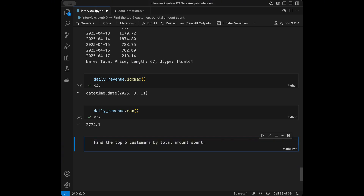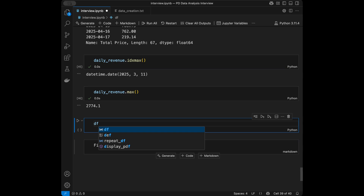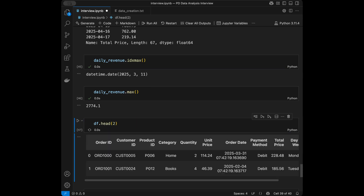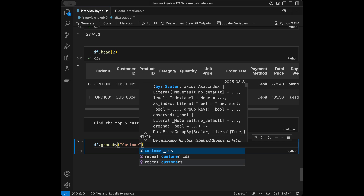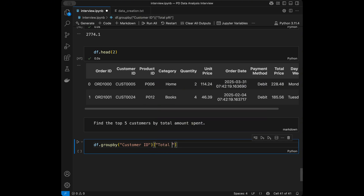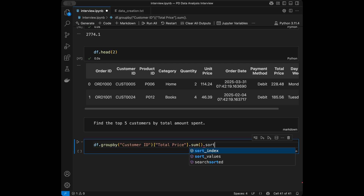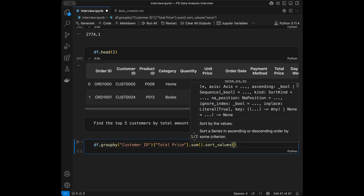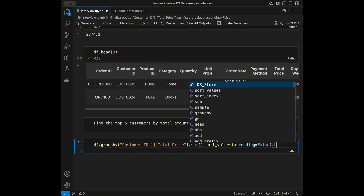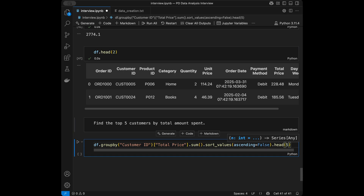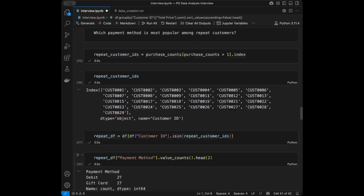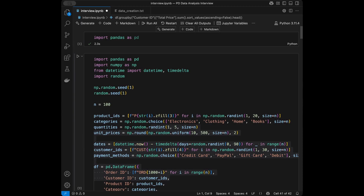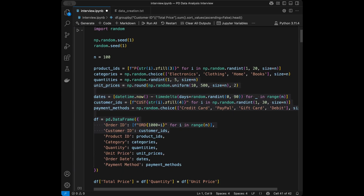Question ten, our last question: find the top five customers by total amount spent. We do dataframe group by customer id, take total price, say sum, sort values ascending false, and call head — by default it shows five so we don't need to specify anything. Here is the result with the customer ids. That was it for this interview exercise and you can find the data creation code in the description.